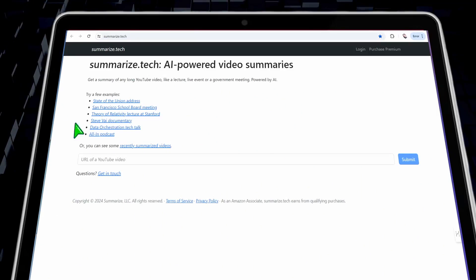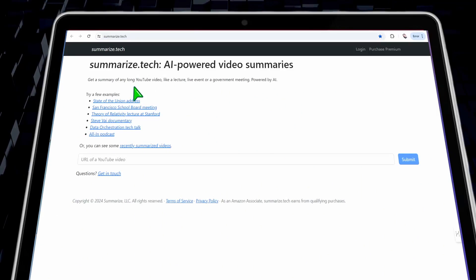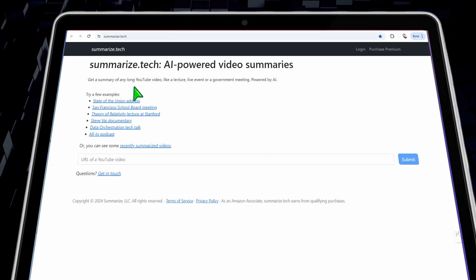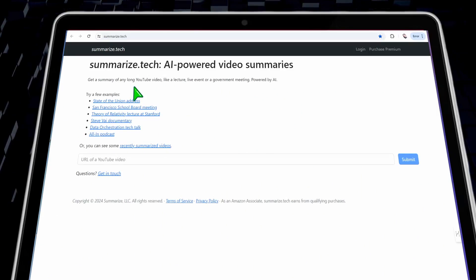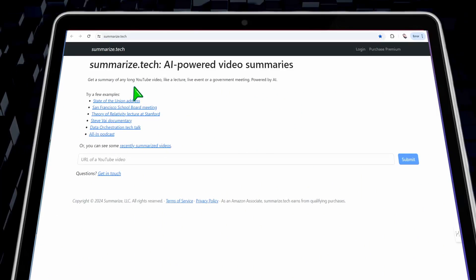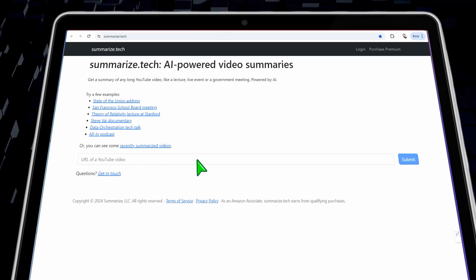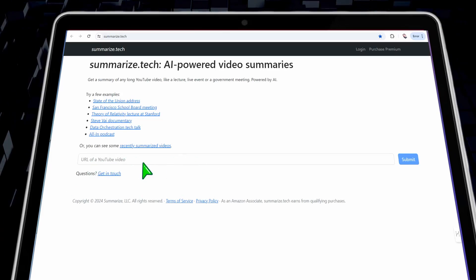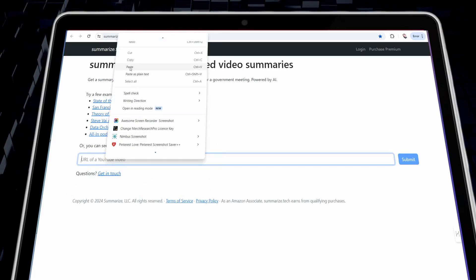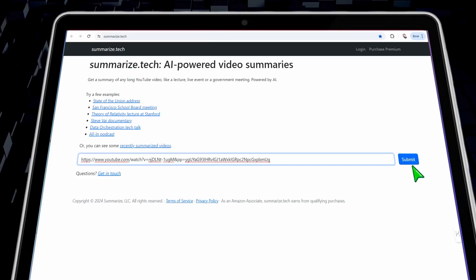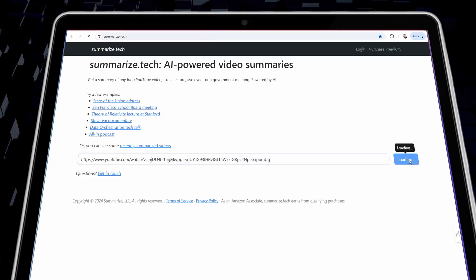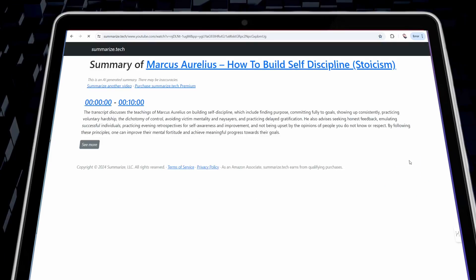Let's begin with the first tool today, which is summarize.tech. It's one of the first tools that enables you to summarize YouTube videos and get specific highlights from a video. All you need to do is insert the link of your YouTube video, paste it here, and click the submit button.